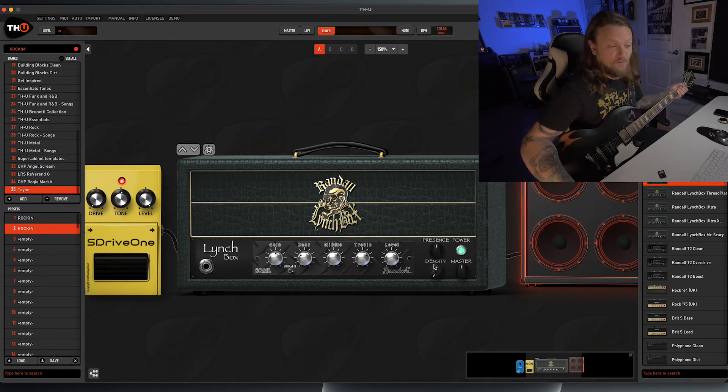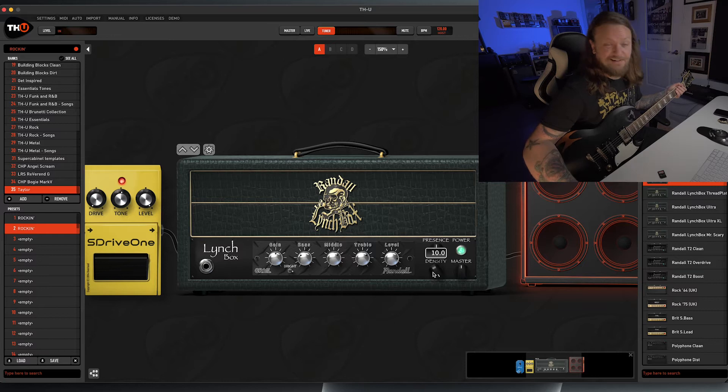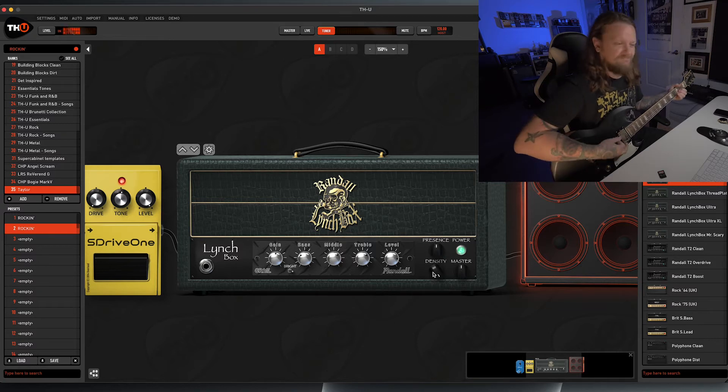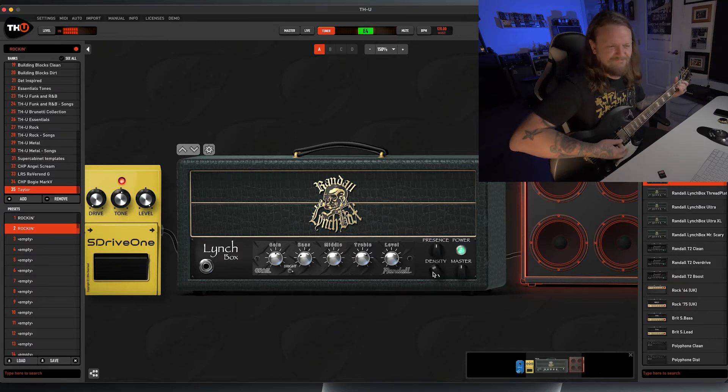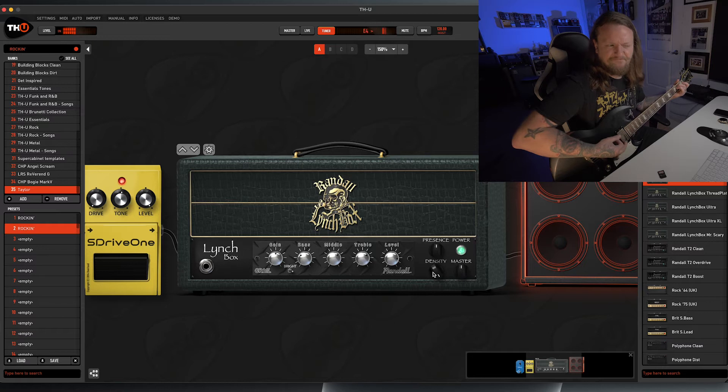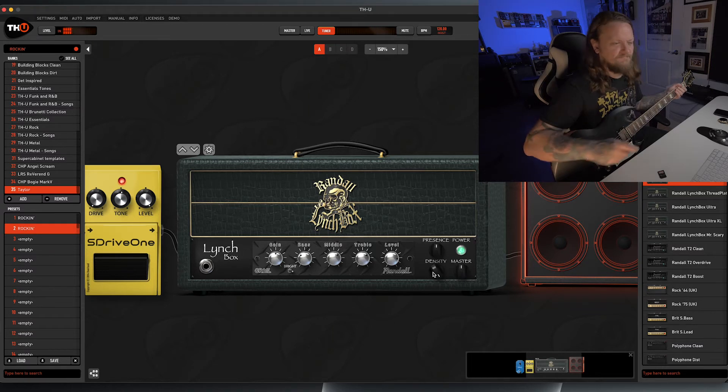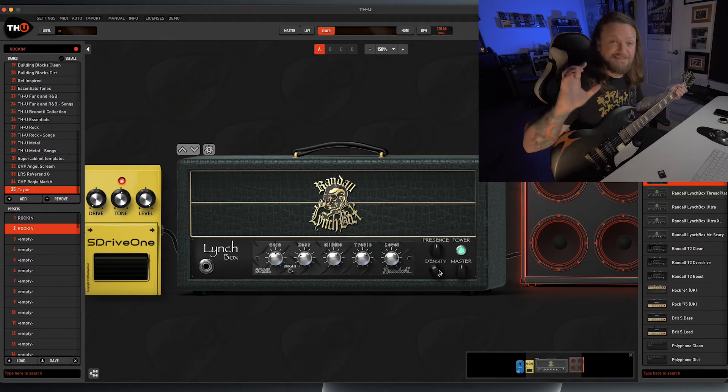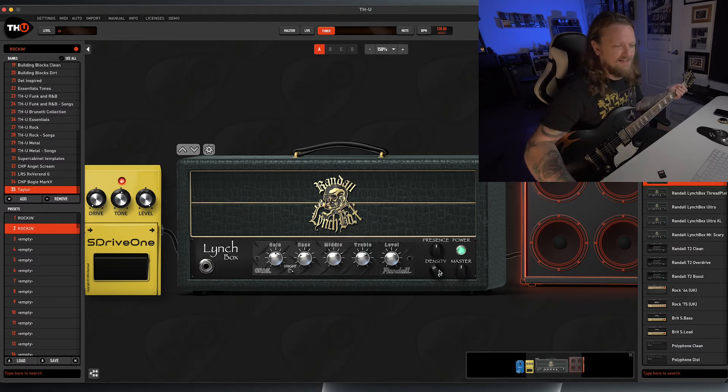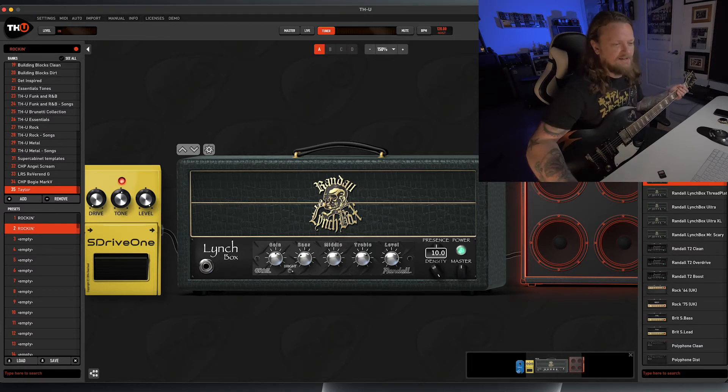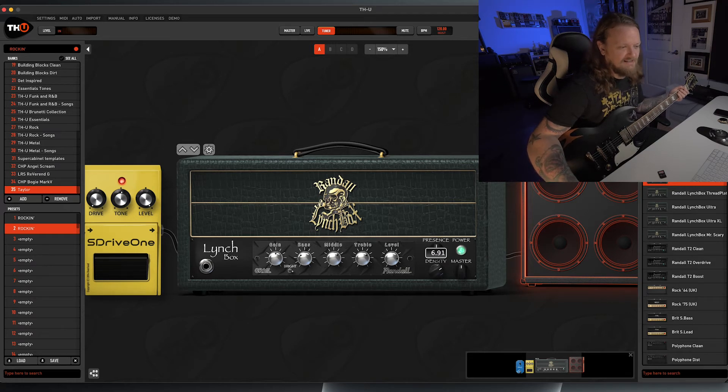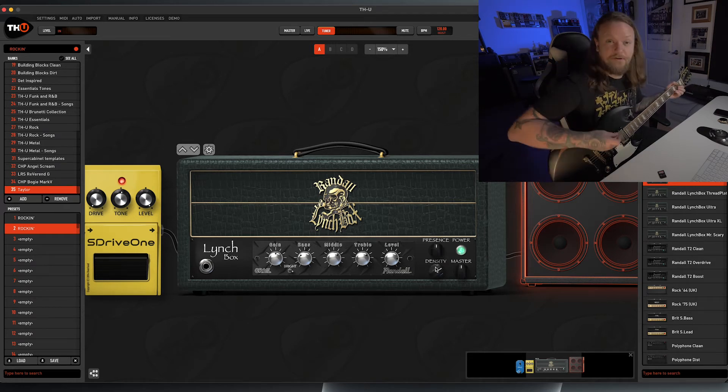And if you turn it all the way up to ten, you get something like this. So it just adds a ton of low end and thump into your sound, and I like to dial it somewhere around seven, maybe right about there.